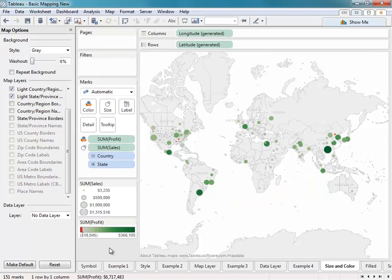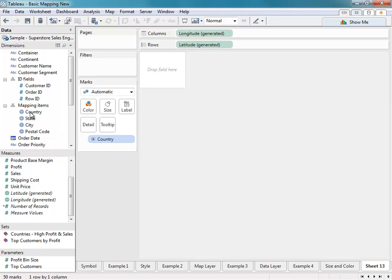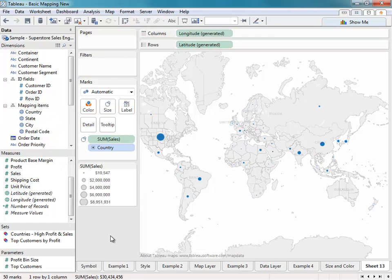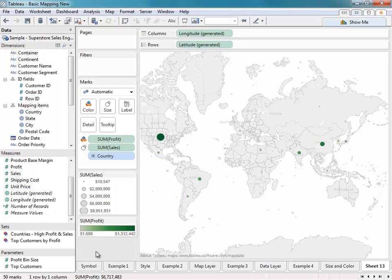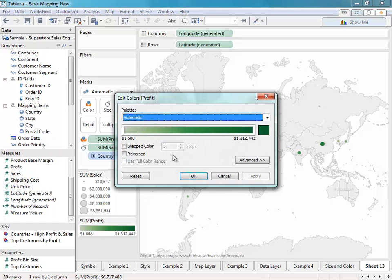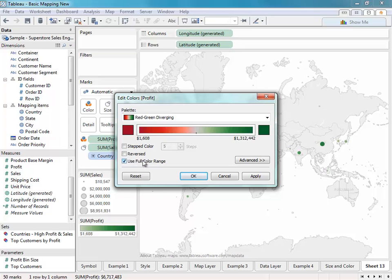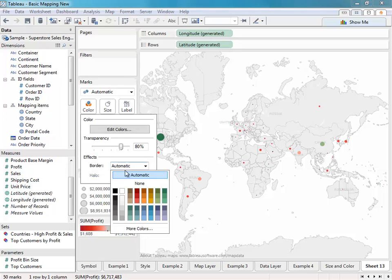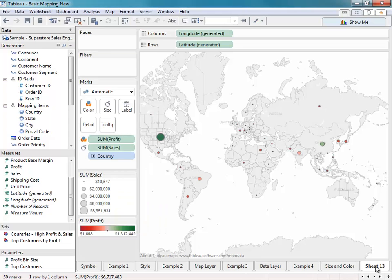I'll go ahead and drag the Sales field onto the Size shelf. This way, I can see what the sum of sales is for each of my countries. If I place the Profit field on the color shelf, I can now see what the profit is by color. I'll double-click on this color scheme and change it to have the red-green diverging palette. I'll also select the full color range to make that stand out a little bit better. At any time, you can apply additional formatting by changing the transparency or adding borders. We'll call this Example 5.